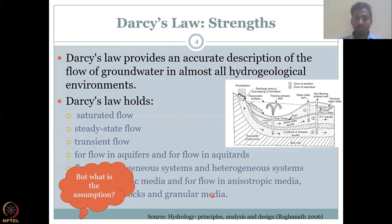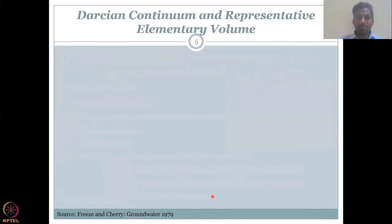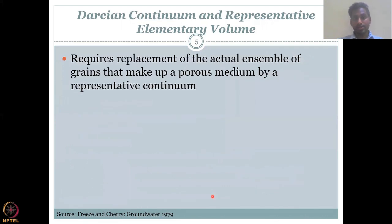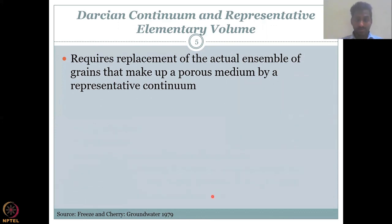I will stop here and just preview what is coming in the next lecture: basically the representation of Darcy's law in micro-space. I will see you in the next class.